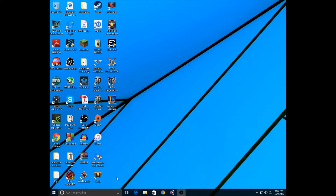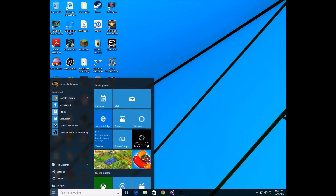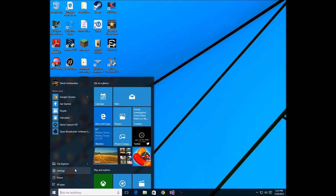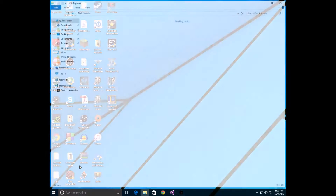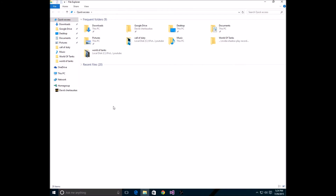The operating system does have a couple of bugs in it, but that's because it literally just came out. Let's just focus and get back to the start menu.